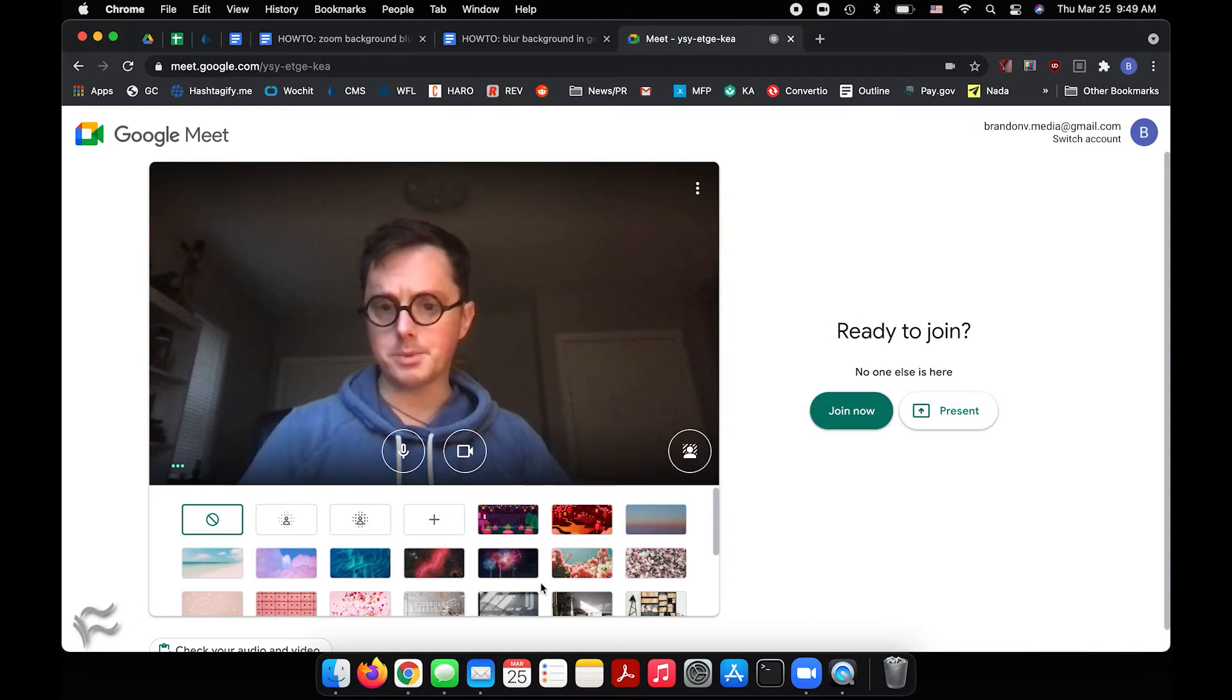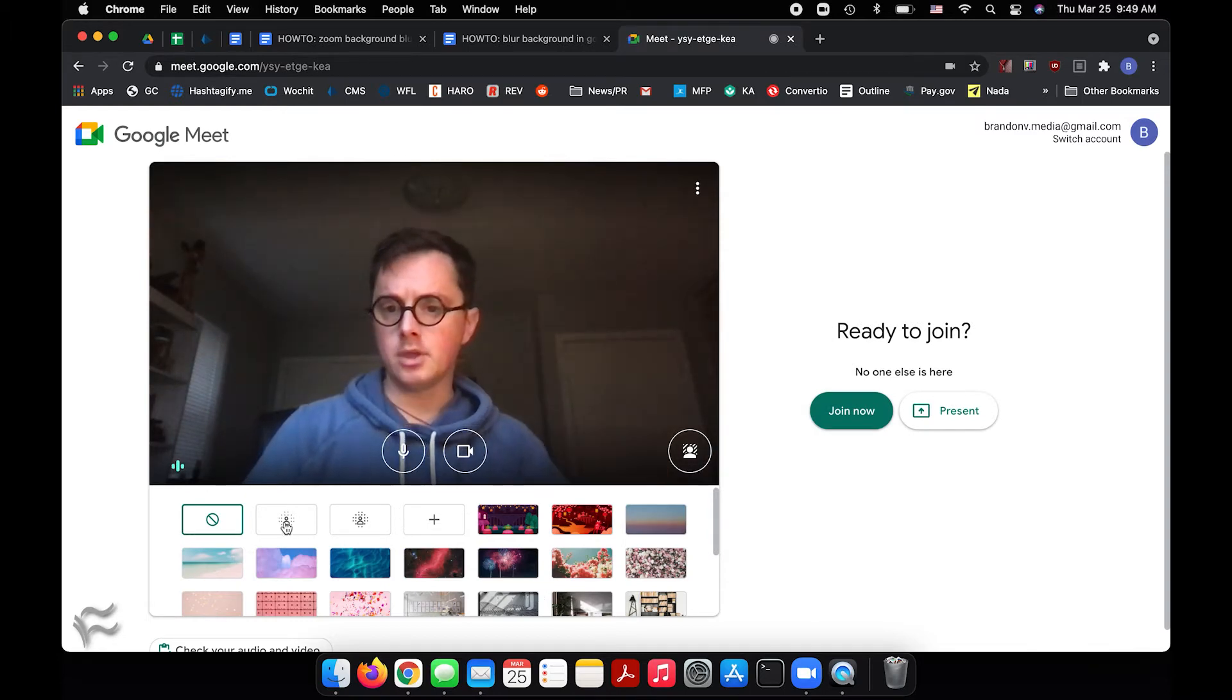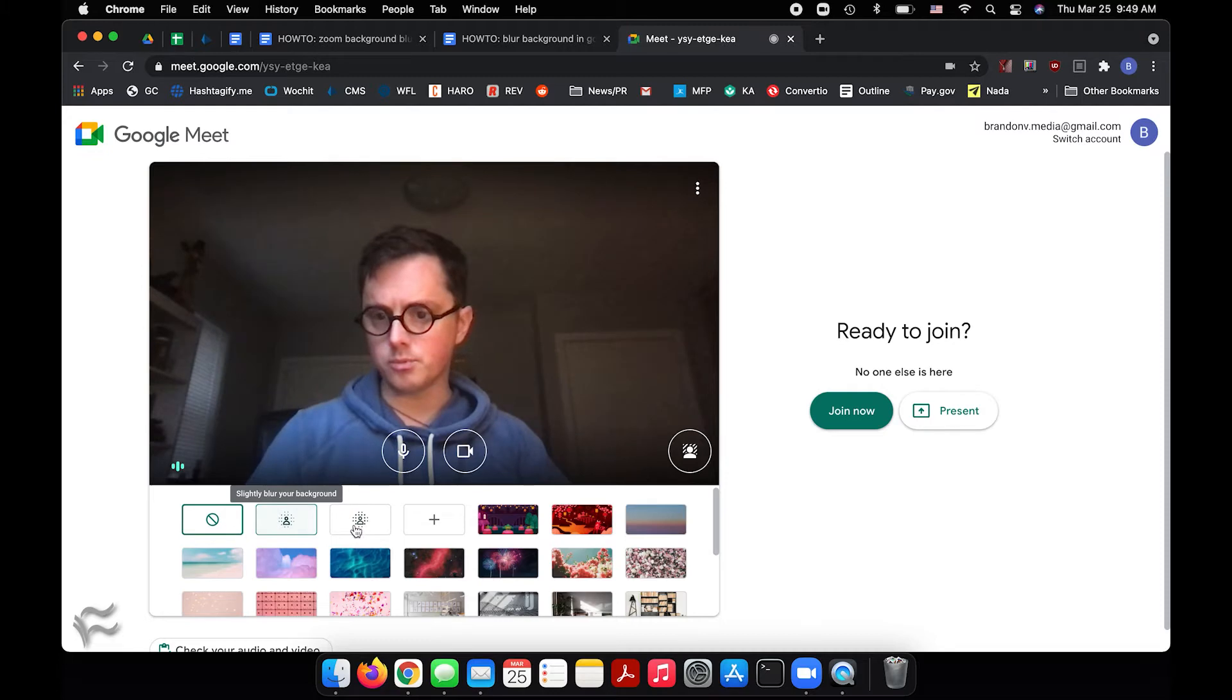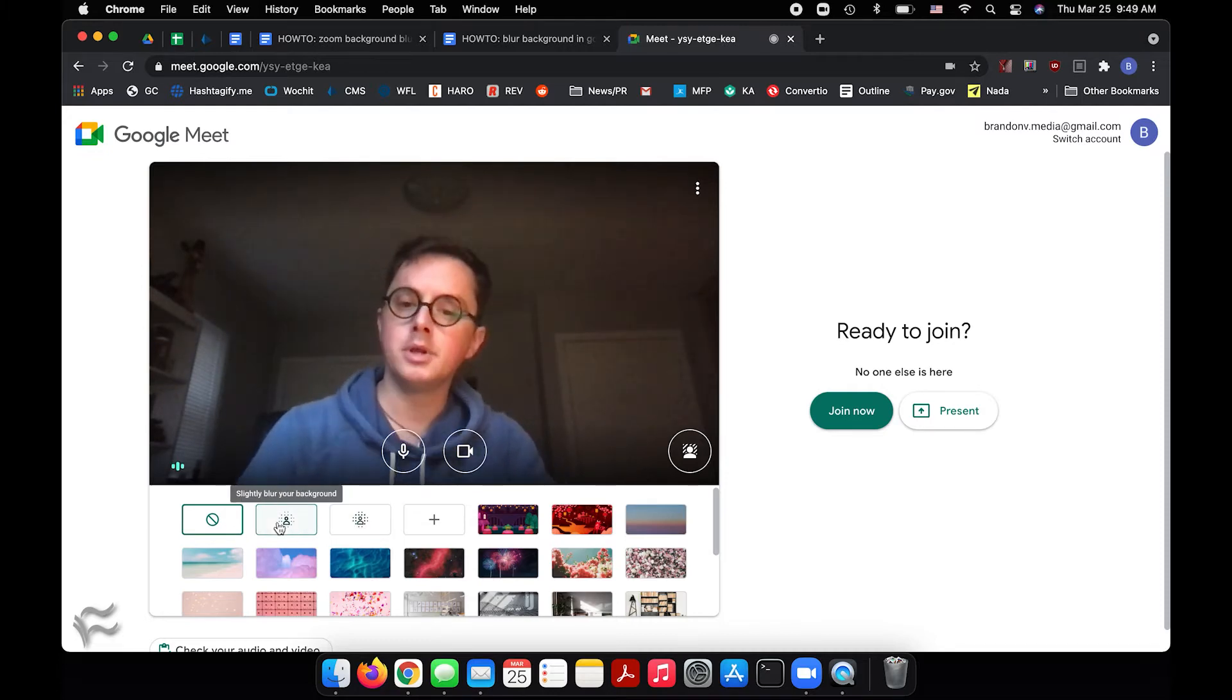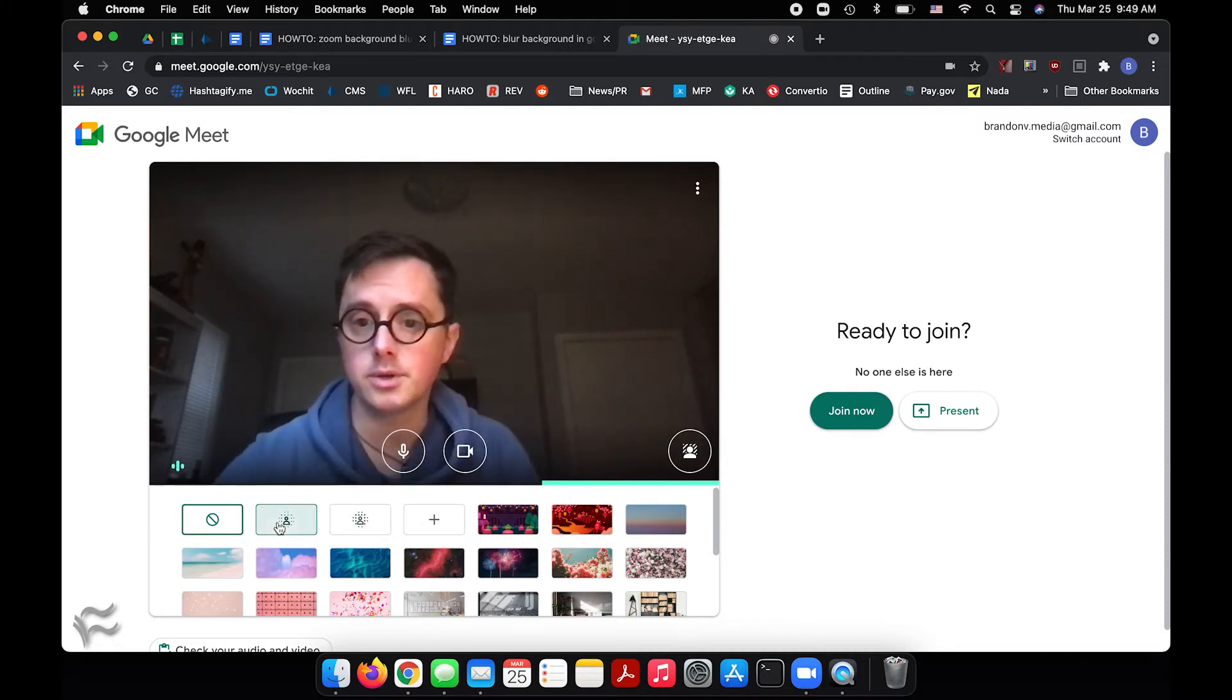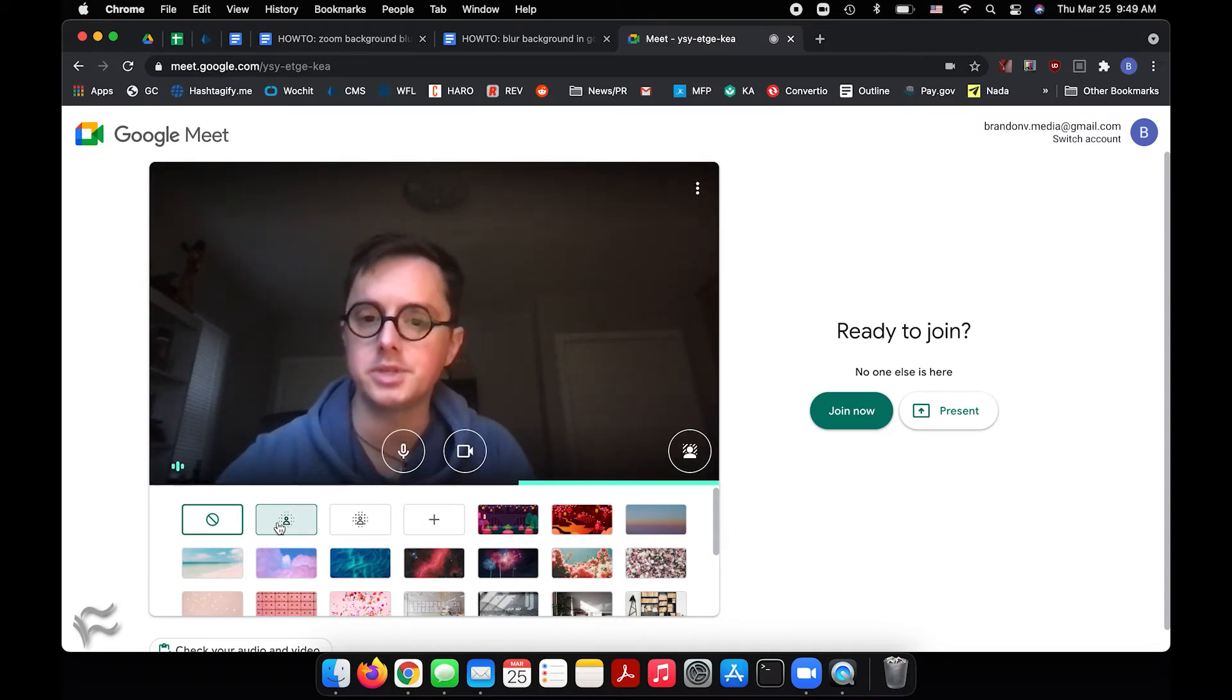And you'll get a bunch of different options here for virtual backgrounds. But these two options right here, the little silhouette with the person surrounded by dots, that's a background blur. There's a slight blur you can choose, which renders your background harder to make out, but still there's visible objects there.